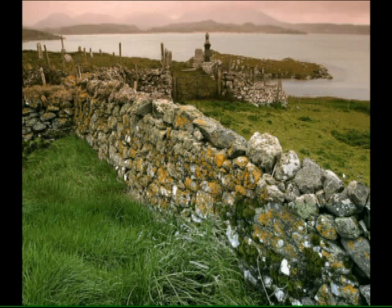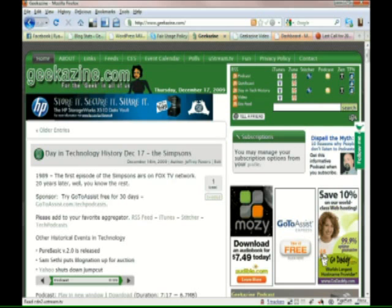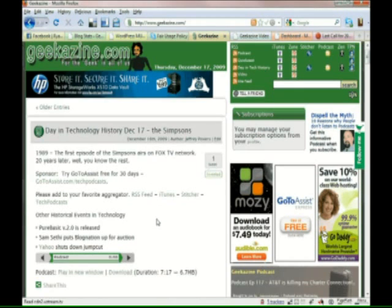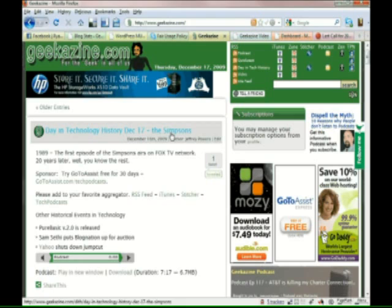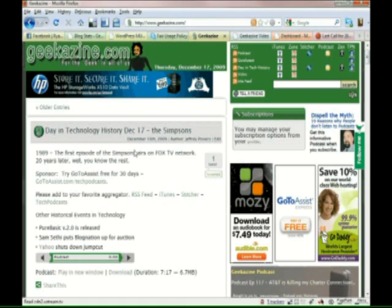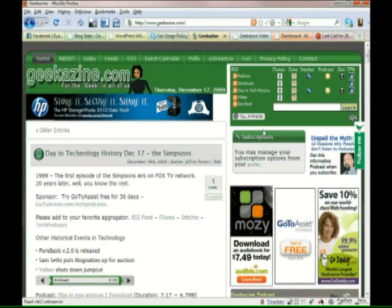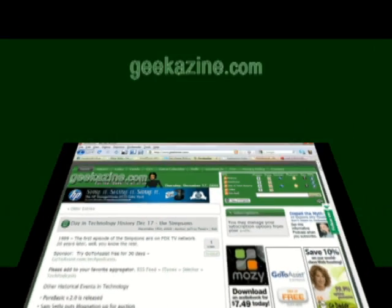So anyway that comes to the end of our Windows 7 quick tip. My name is Jeffrey Powers, www.geekazine.com. We have the weekly podcast every Wednesday, the five tech things you should know about the video every Friday and of course the day in technology every single day of the week. It's December 17th so today we're talking about the Simpsons first aired on the Fox TV network 20 years ago. Thank you very much for watching. My name is Jeffrey Powers. Until next time, take care.